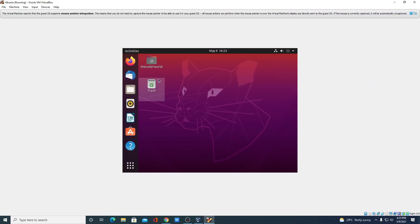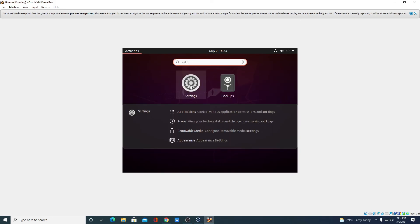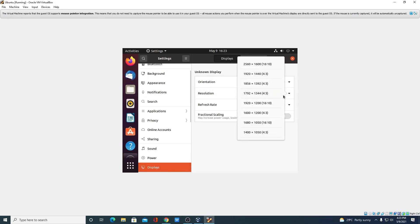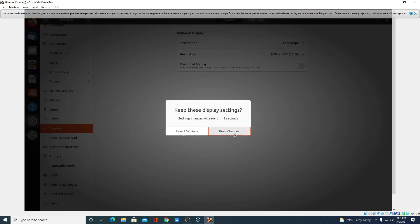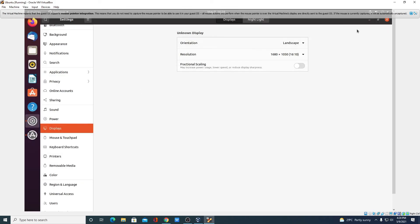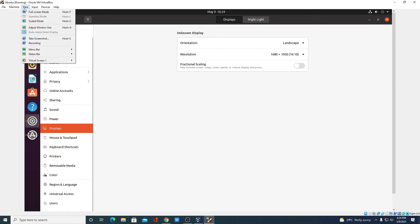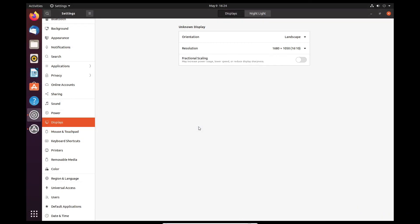Now let me show you how you can change your screen resolution. Simply click on the show applications icon and search for settings. Here we have our settings — open it and select the display option. From the resolution tab, select your required resolution and click on apply, then click on keep changes. If you want to use Ubuntu in full screen, click on view and select full screen mode, or use the Host + F key combination, then click on switch. Now we have Ubuntu operating system in full screen mode.